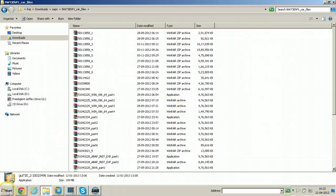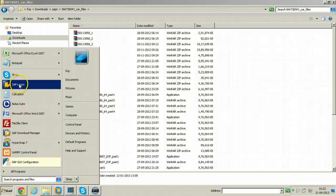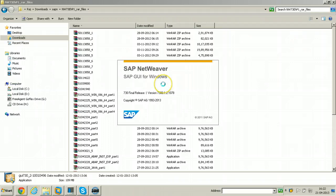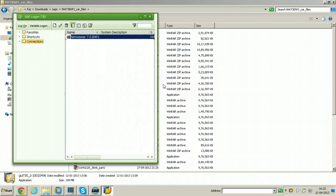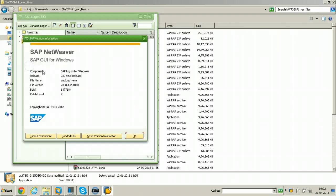And go to program and check whether it is successfully installed or not. Just open SAP logon. From here just click on this and click on about SAP logon. Just see patch level is 2 now.